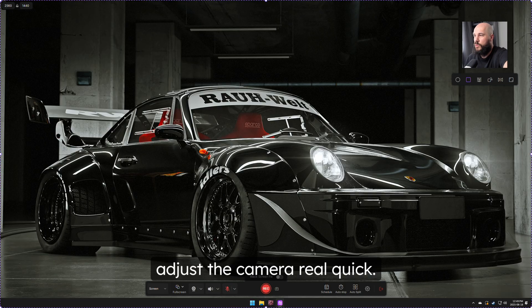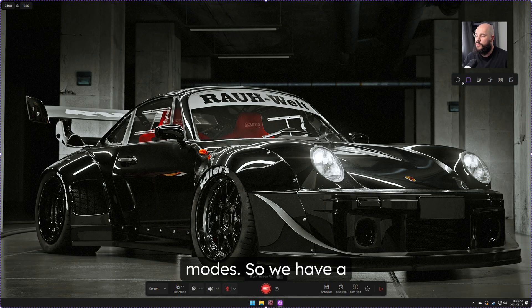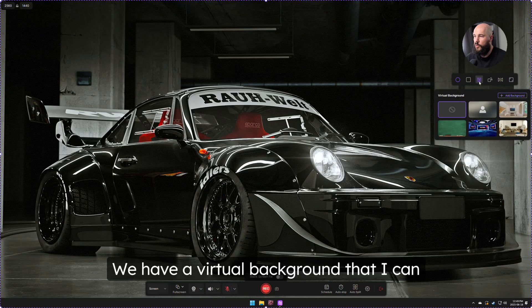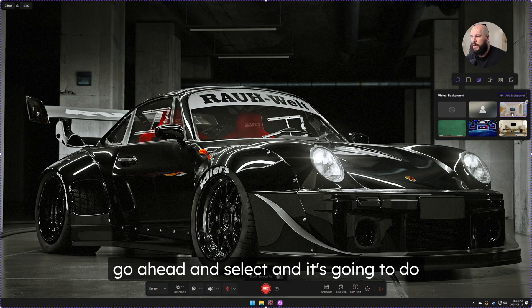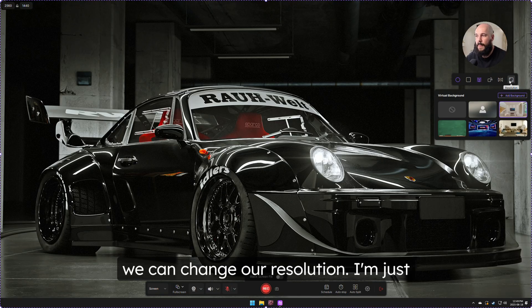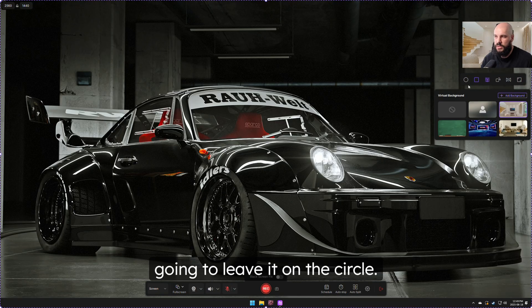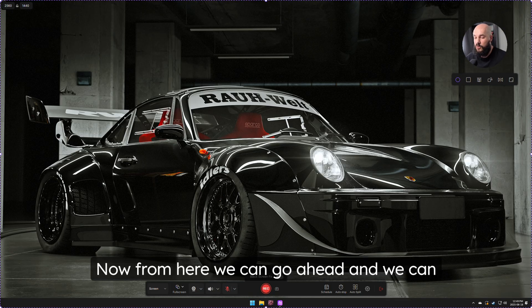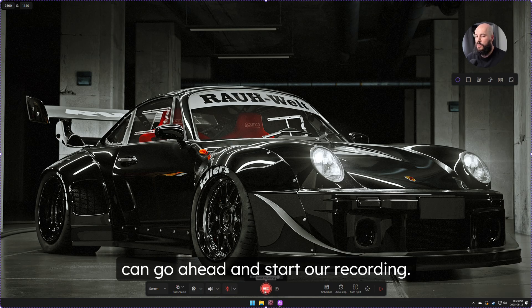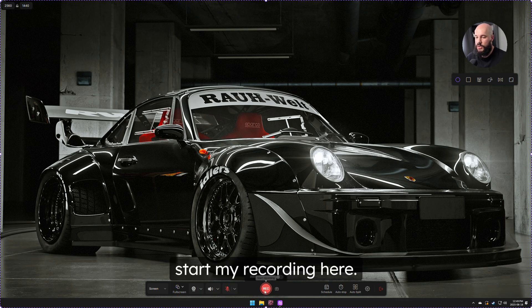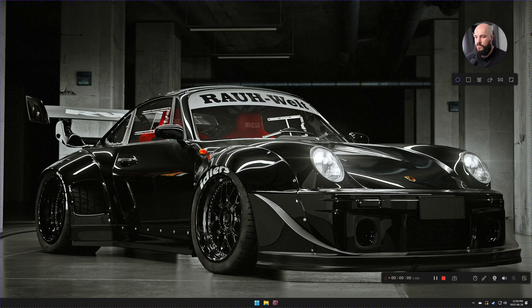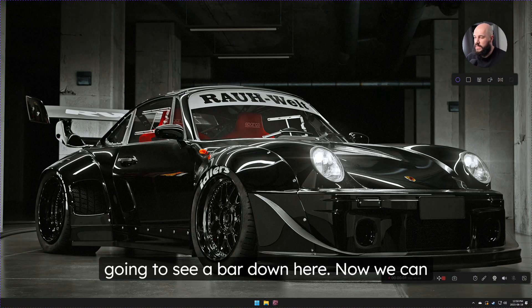Let's adjust the camera. We have a few shape modes — square or circle — as well as a virtual background option that will do its best to replace the background. We can also rotate, flip, and change the resolution of the webcam. I'm going to leave it on the circle. From here, we can take a screenshot or start our recording. Once recording starts, a bar appears at the bottom.